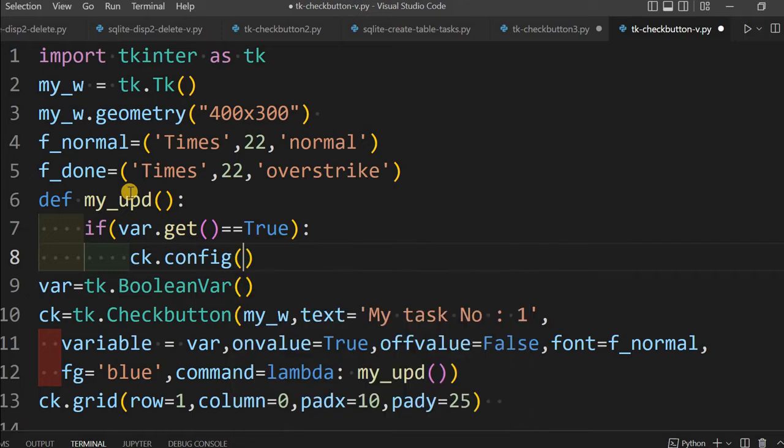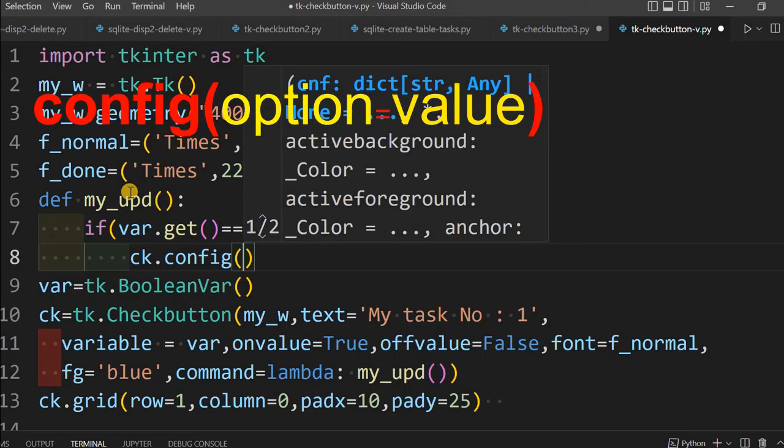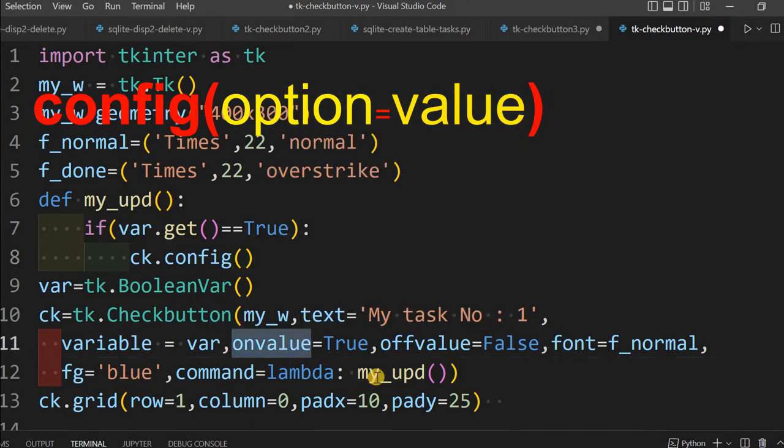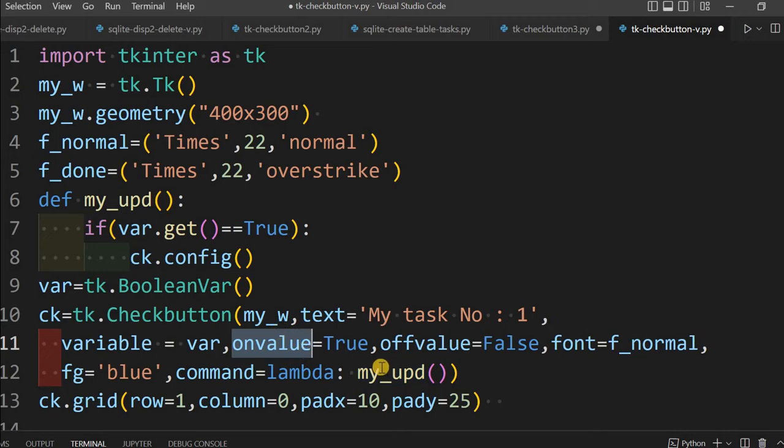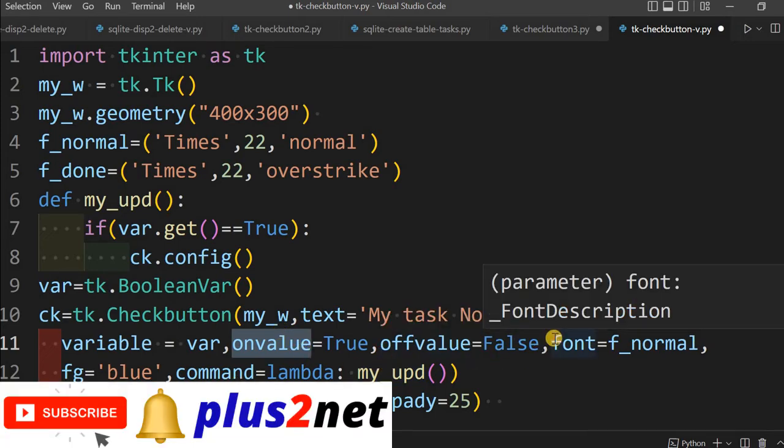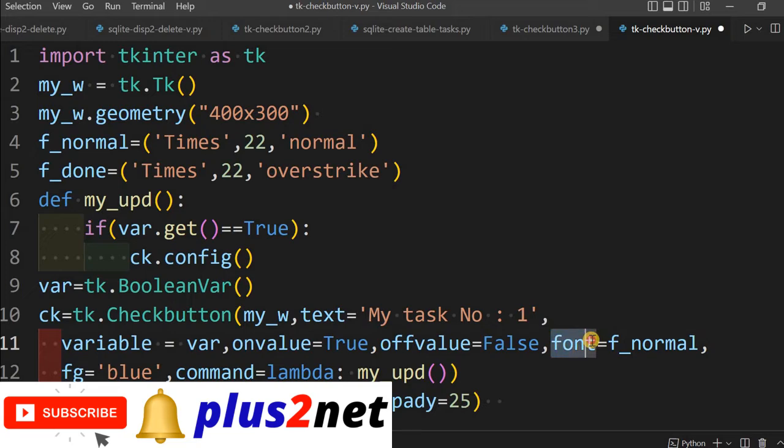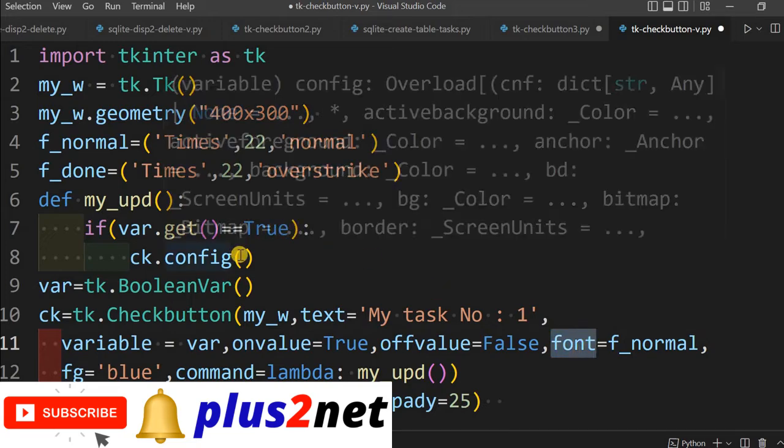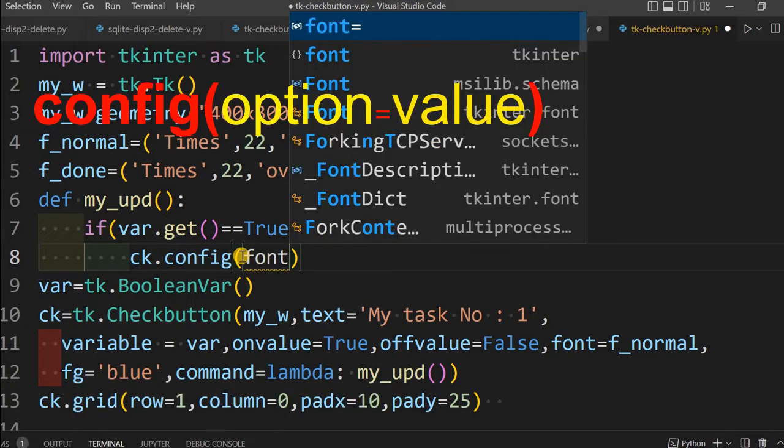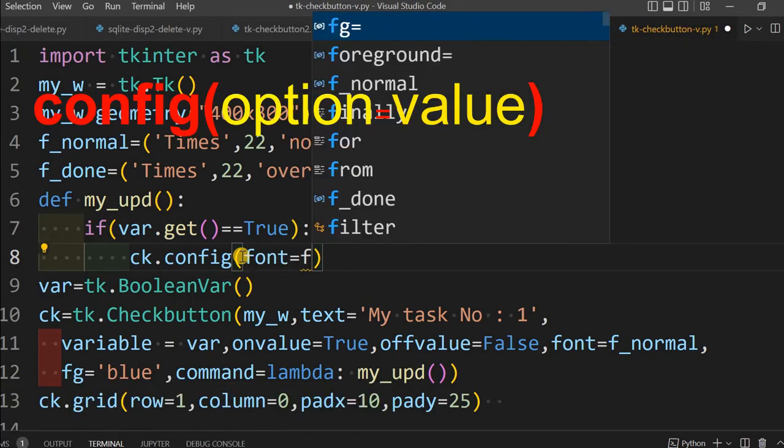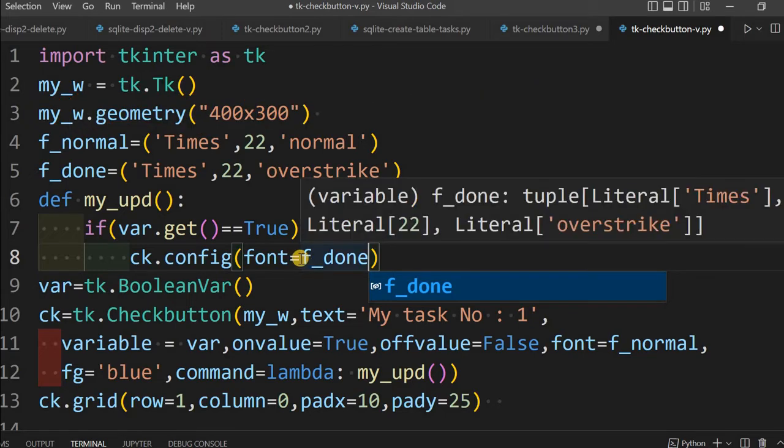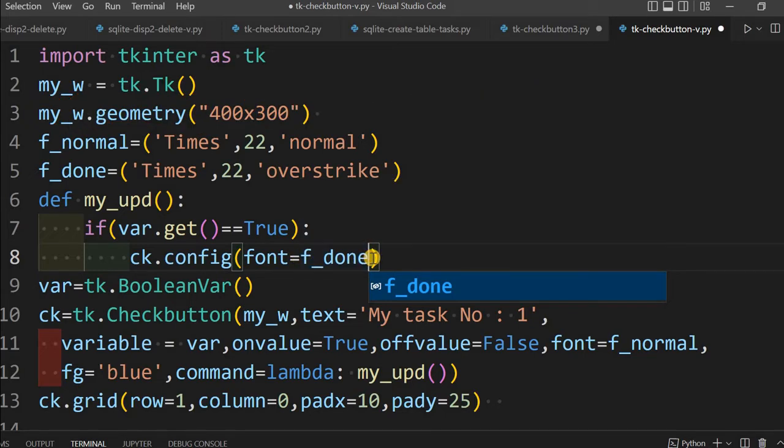If this equal to true, that means the check button is checked. In this case, what you should do is ck.config. What config does, or you can write configure also, is I can change any attributes. All these attributes: on value, text, font, everything I can change. So that I will change. ck.config, what I am saying here is font equal to f_done.